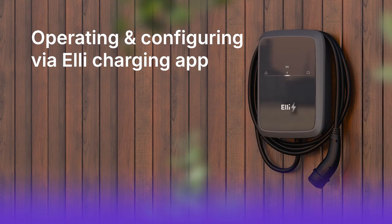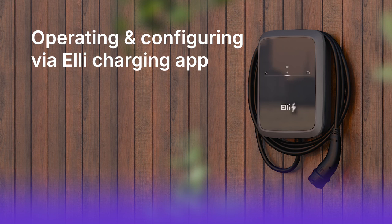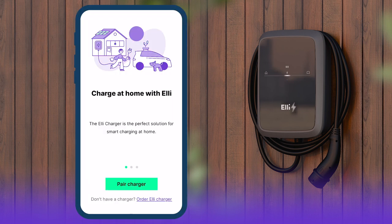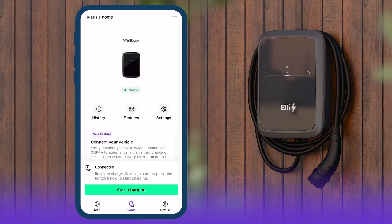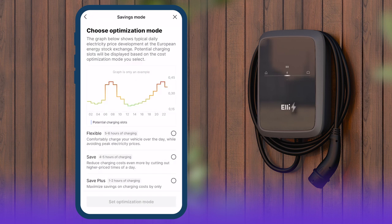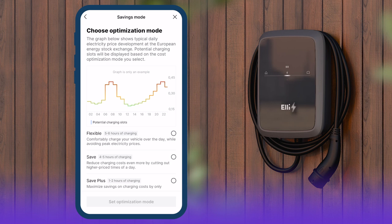There are different options available for controlling and configuring the Elli Charger 2 via smartphone. The Elli Charging app bundles all charging functions, from direct charging, known as basic charging, to intelligent smart charging functions.